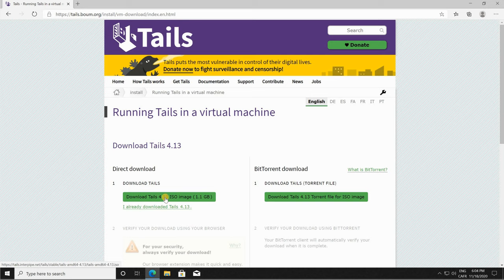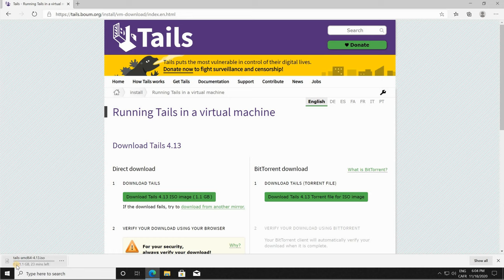So the download starts, it's not a very big download, it's 1.1 gigabyte only. Depending on your internet speed, the download might take from five minutes maybe to an hour. I'm gonna accelerate this video now and come back when the download finishes.